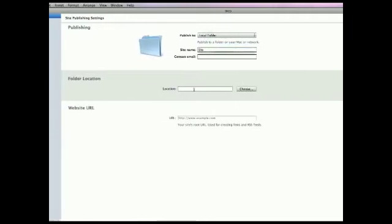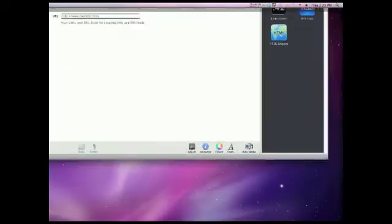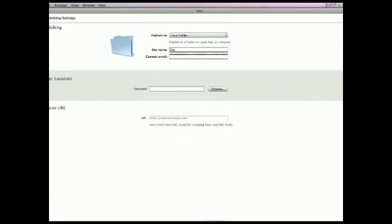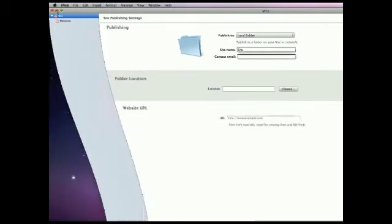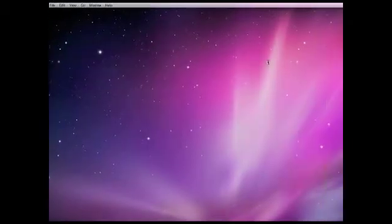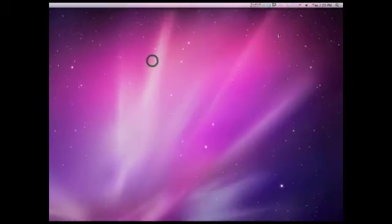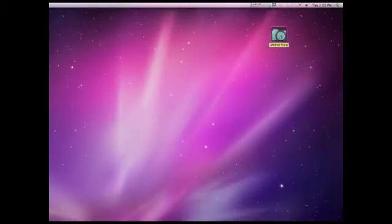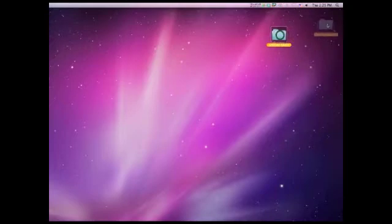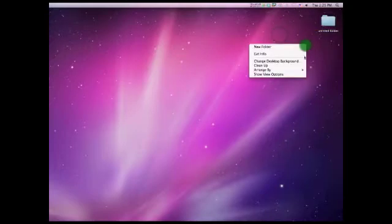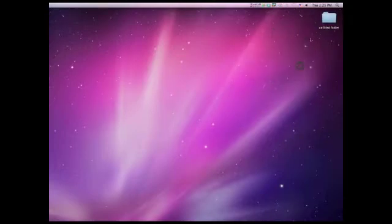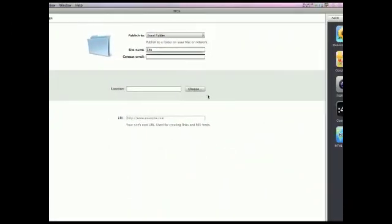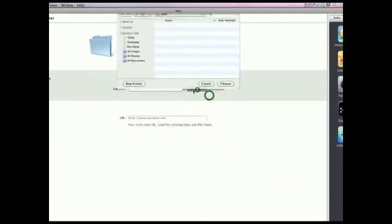And for location, first you're going to have to go to the desktop, just minimize iWeb. You're going to right click New Folder. I'm just going to leave it at Untitled Folder. You can change the name if you want. Go back to iWeb, and then hit Choose.